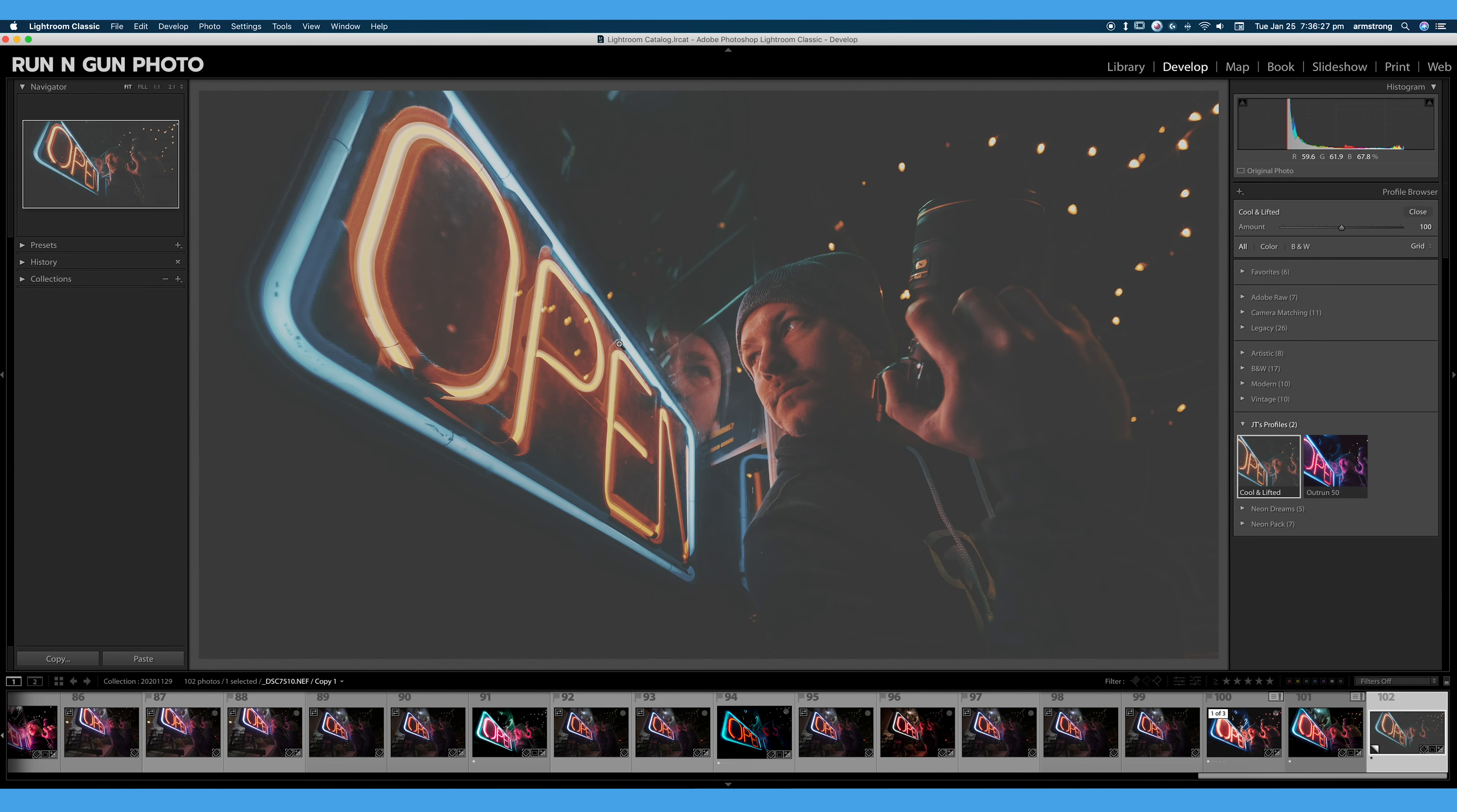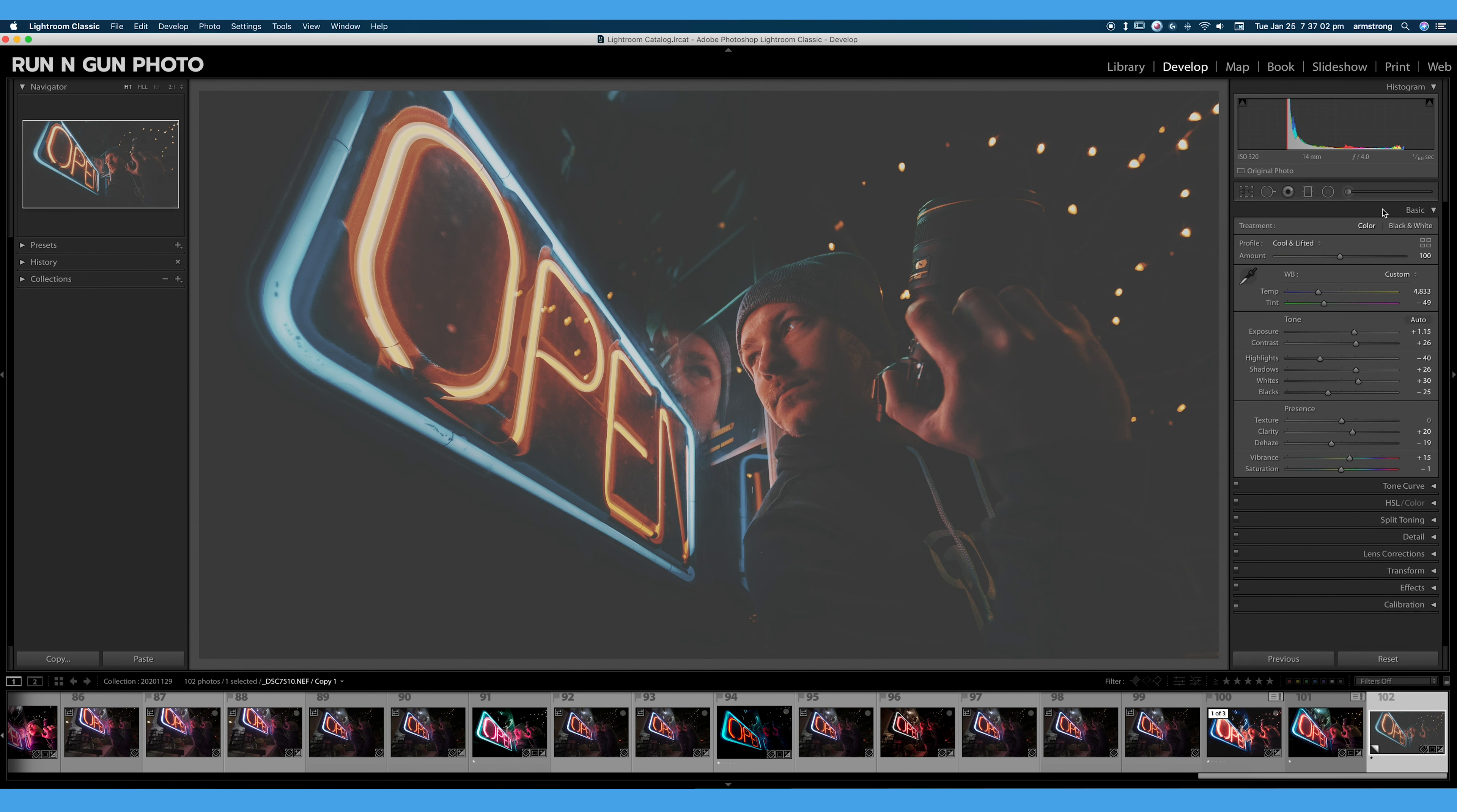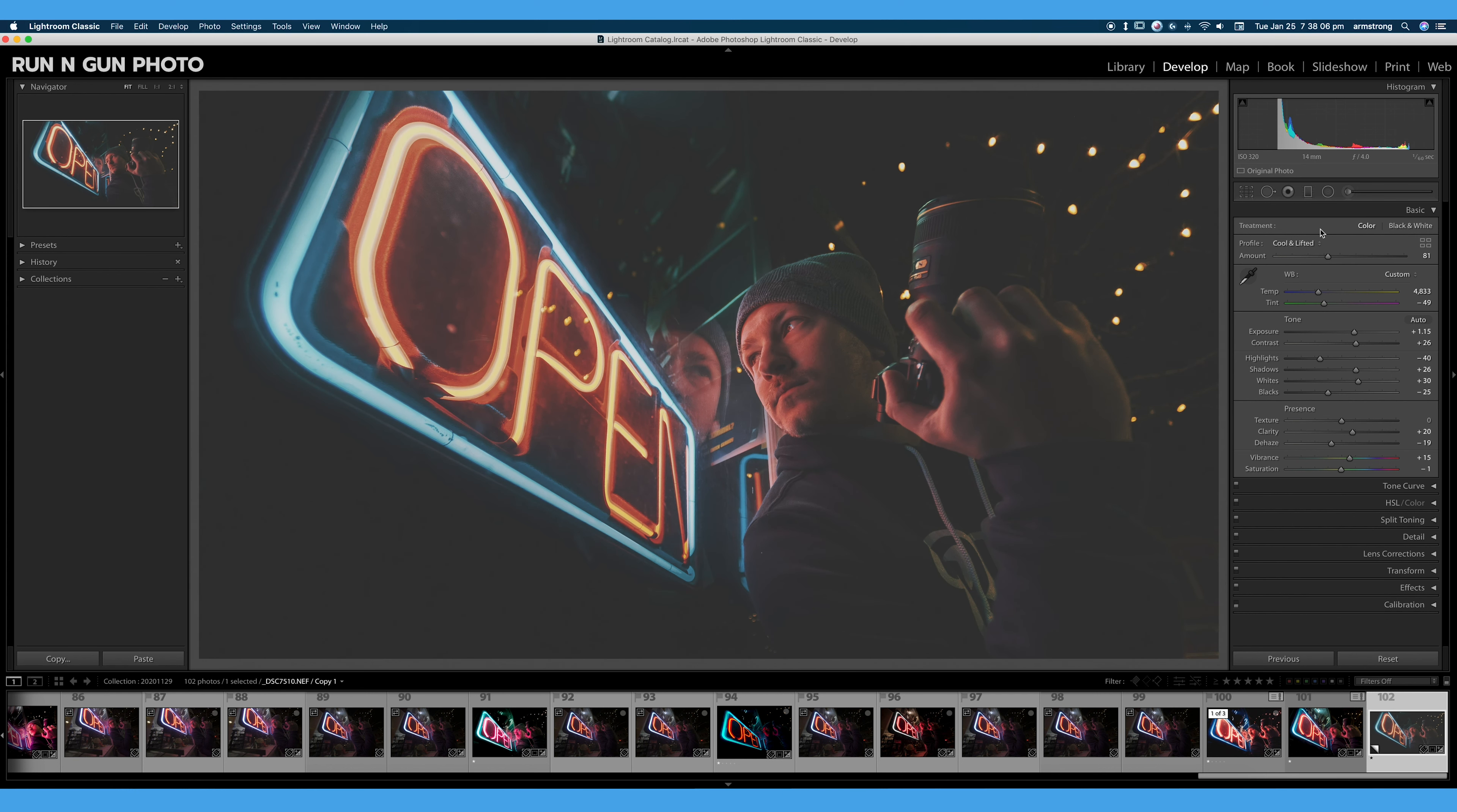I kind of like the way this cool and lifted profile looks. Again, one of my cool and lifted LUTs just changed into a Lightroom profile so I can apply it directly in Lightroom. So let's go ahead and we will close our profile browser. Maybe I'll turn down this creative LUT just a touch. Let's try about 80%. Kind of like the way that looks.